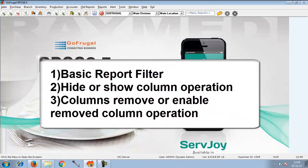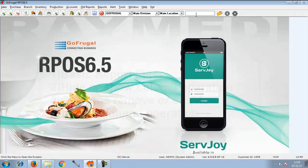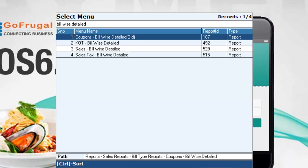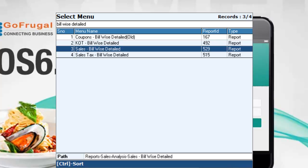In this video, we will see how to filter in the details after choosing the report, and how to hide or show the columns that need to be viewed in the report, and also how to enable a removed column. In the menu search option, type the desired report's name, choose the report, and click enter.